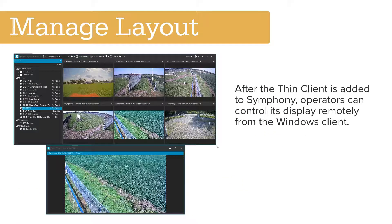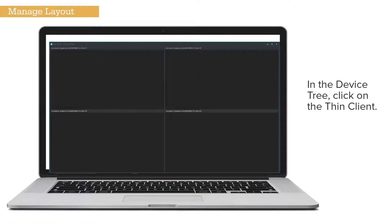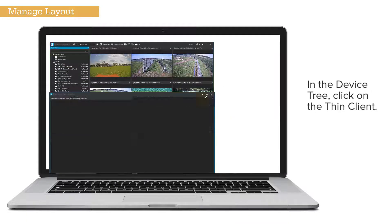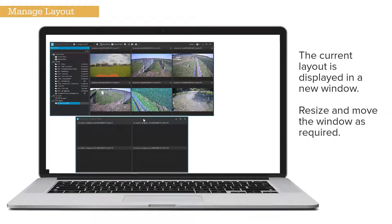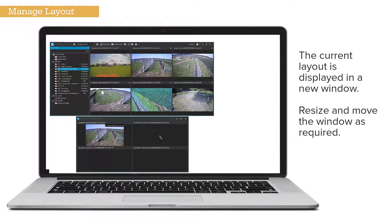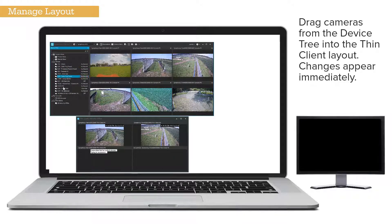After the ThinClient is added to Symfony, operators can control its display remotely from the Windows client. In the Device tree, click on the ThinClient. The current layout is displayed in a new window. Resize and move the window as required, then drag cameras from the Device tree into the ThinClient layout. Changes appear immediately.